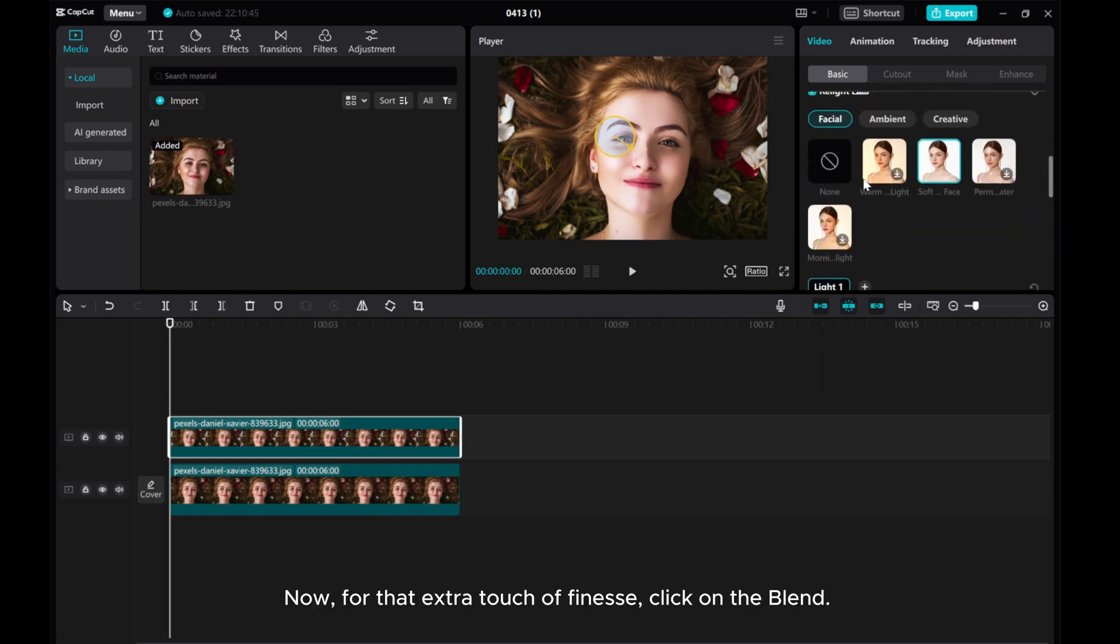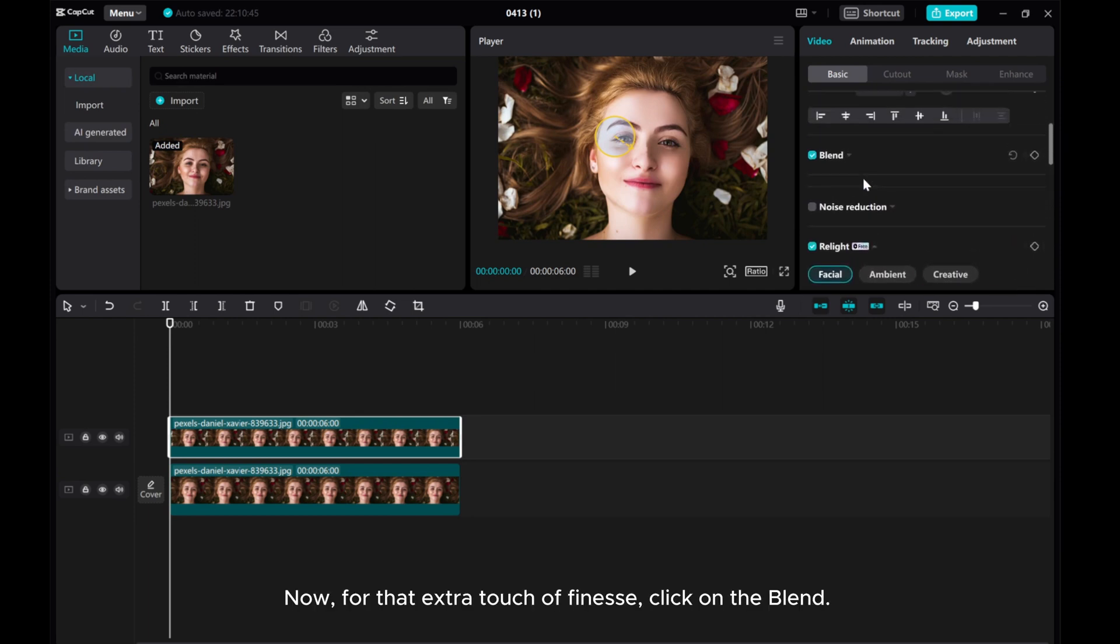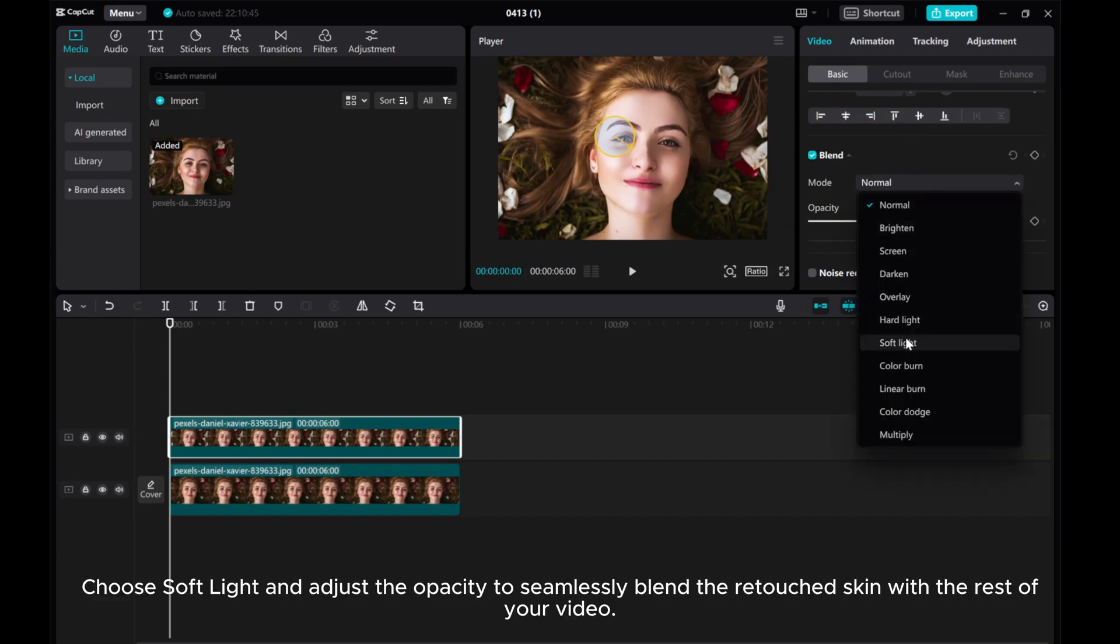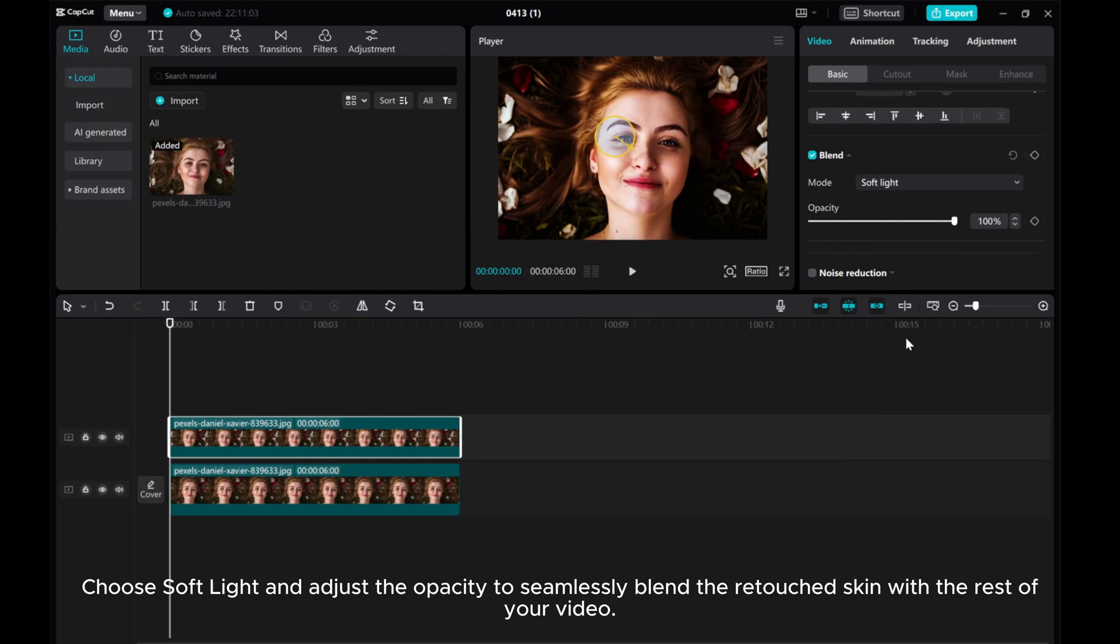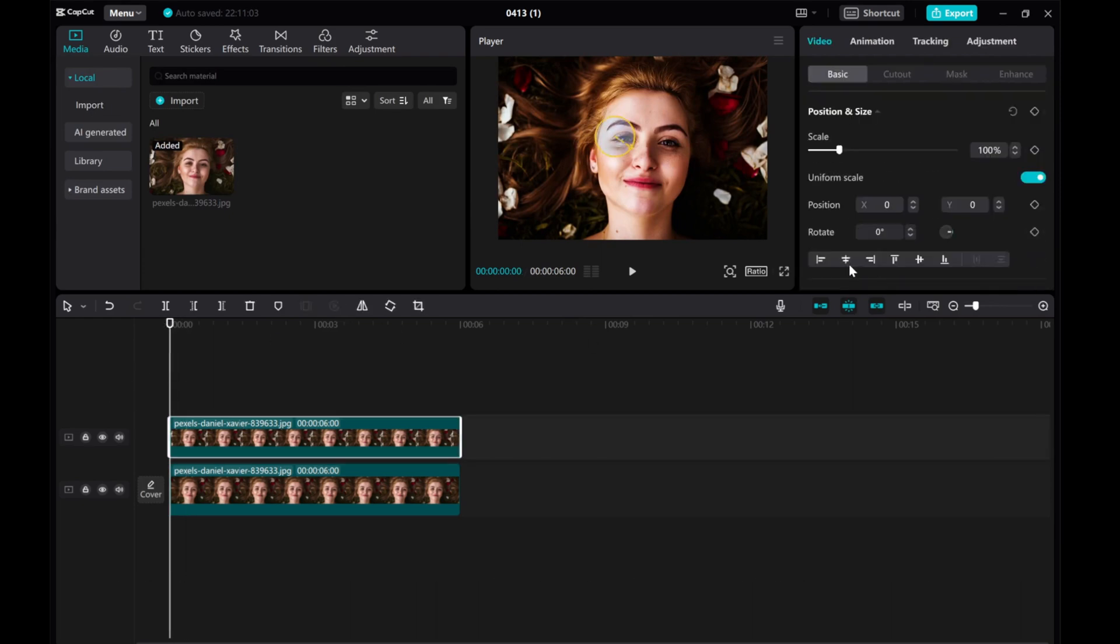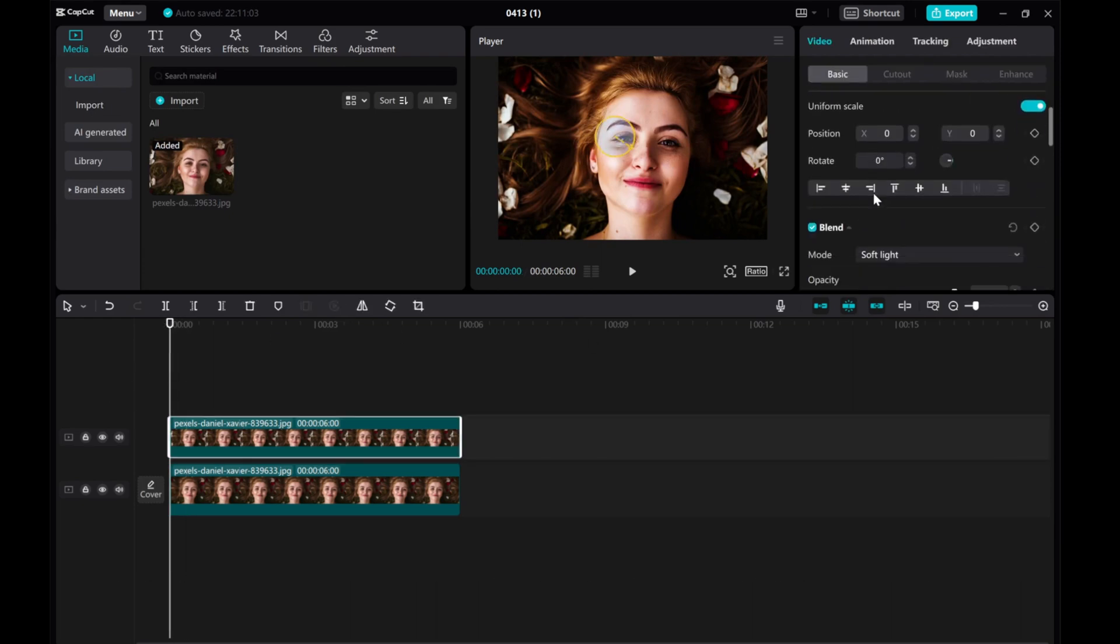Now, for that extra touch of finesse, click on Blend. Choose Soft Light and adjust the opacity to seamlessly blend the retouched skin with the rest of your video.